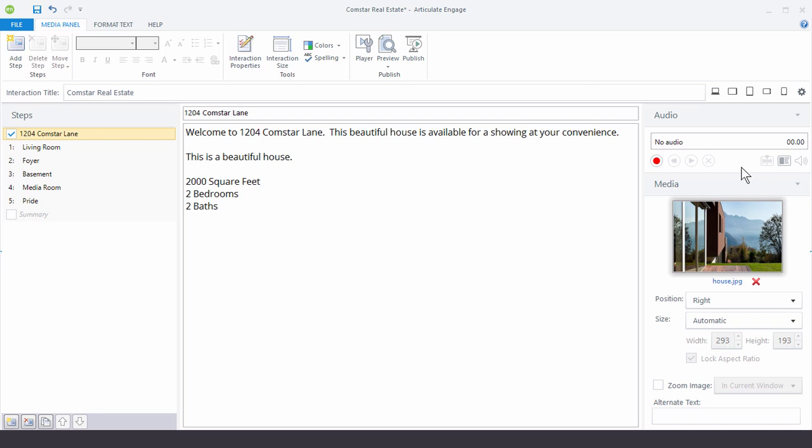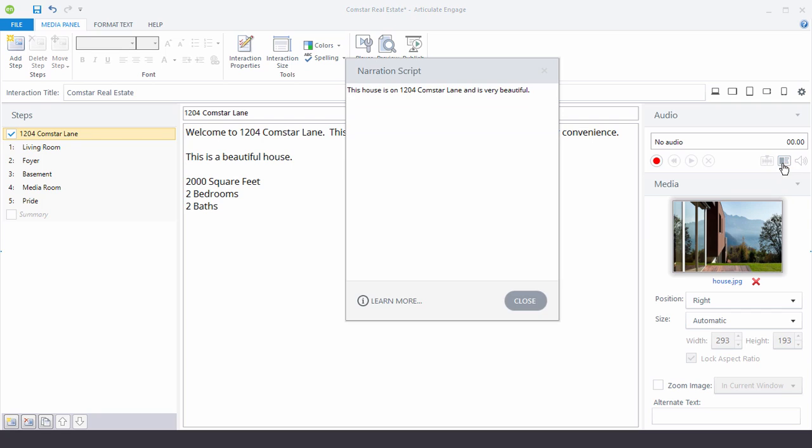And then over here you have an audio editor. So we'll look at how to edit audio that you have in your interaction. And then over here we have a narration script. So sometimes people like to add a script in here and then hit record and they just read the script. And that's what we're going to do.